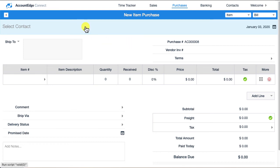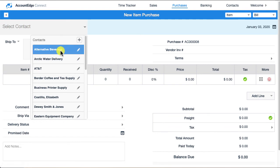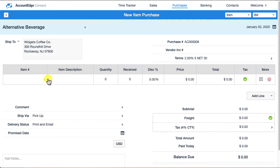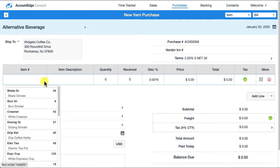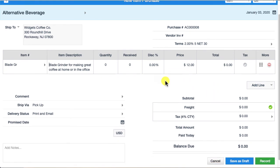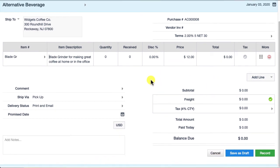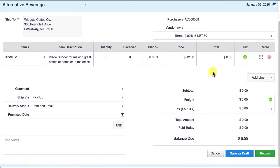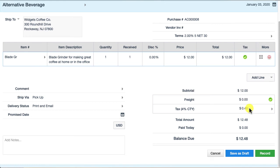I'm going to choose a vendor and pick a blade grinder, and I'm going to say this is taxable. I'll put a quantity of one, but I didn't get charged sales tax, so I don't want this amount here being added to the bill because my bill technically was only twelve dollars.